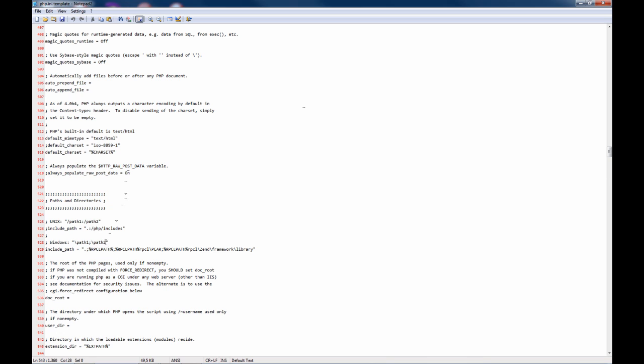Here as you can see there are some macros or variables you can use, and this is the path where RPCL is located. You can place libraries inside the RPCL path if you need it.